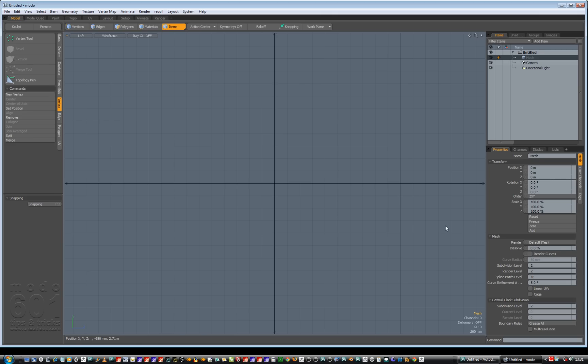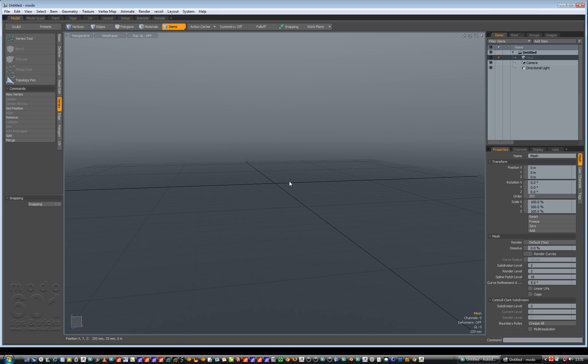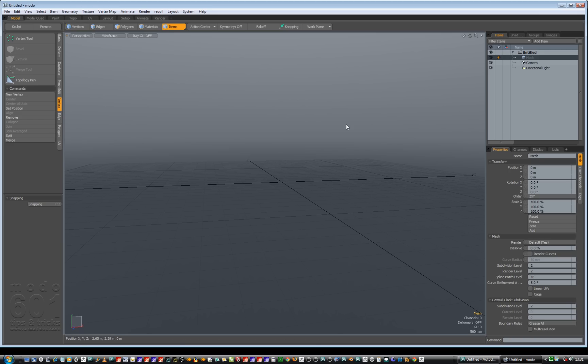So when you're in the model tab, which is at the top left, you can see the little model in orange. We can change views which is control space and we can go to perspective mode and you'll see the perspective view has got a gradient background.